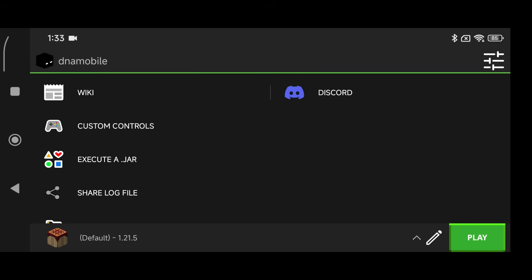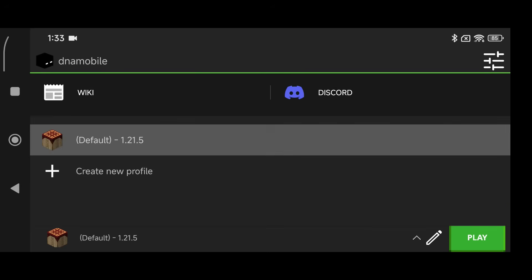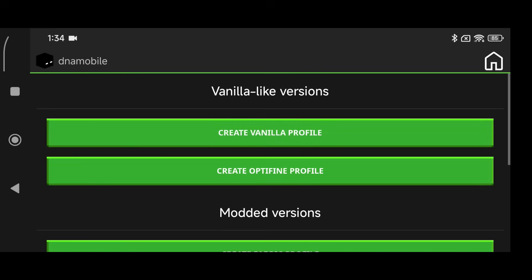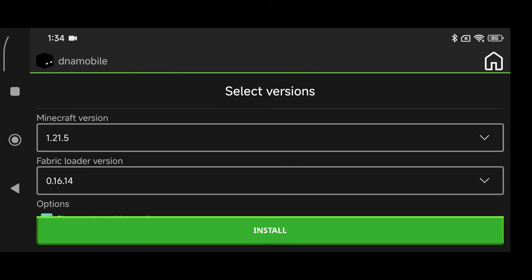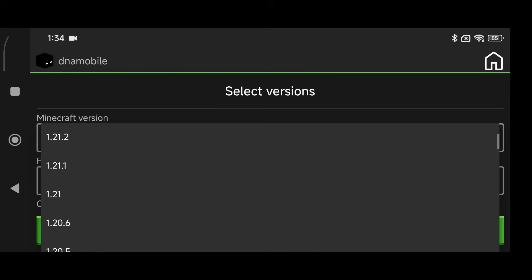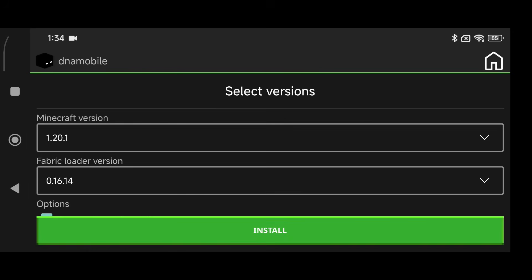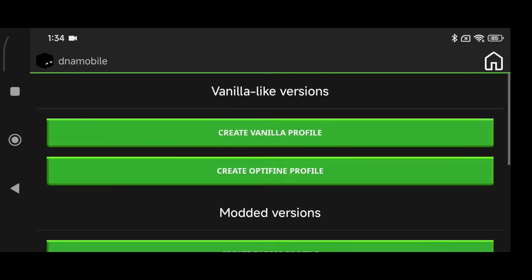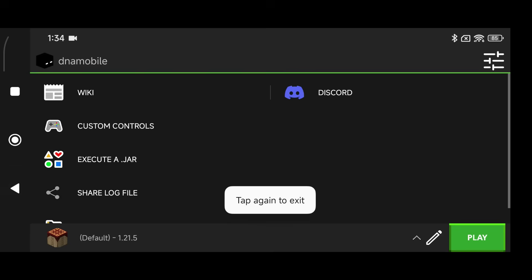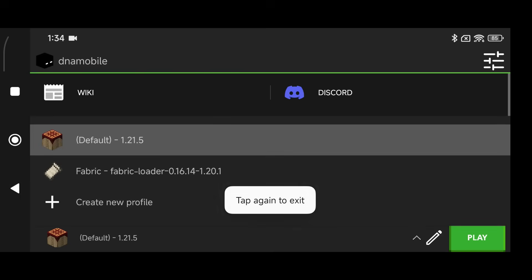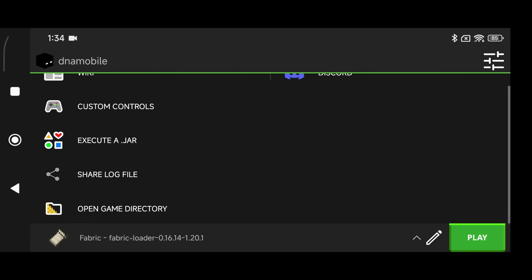Navigate back to PojavLauncher, click on Create New Profile, create a Fabric profile, select 1.20.1, and click Install. Once that's done, click on that profile.